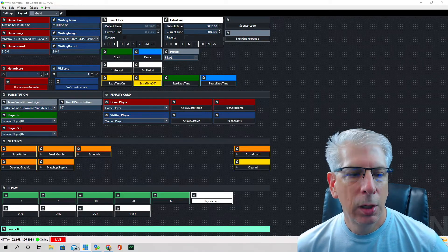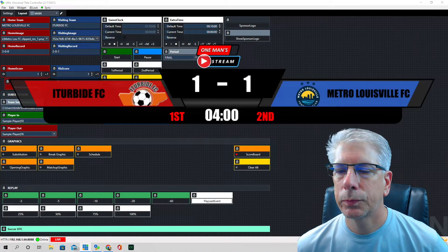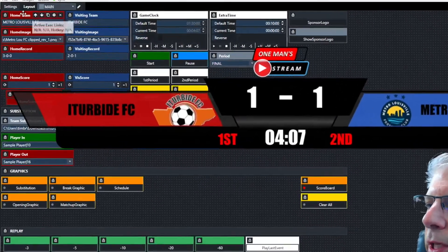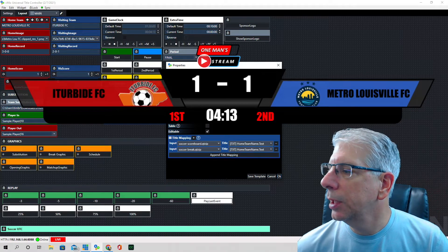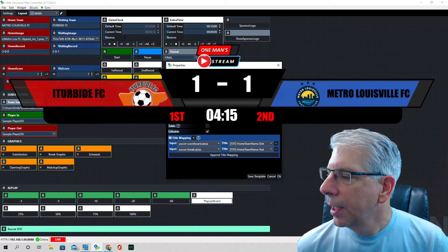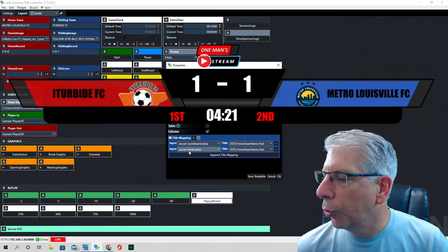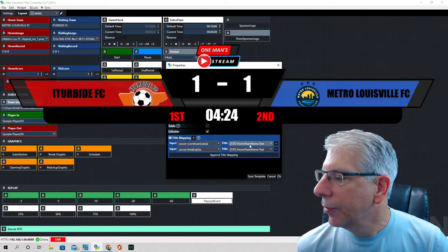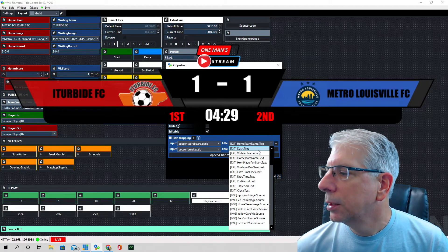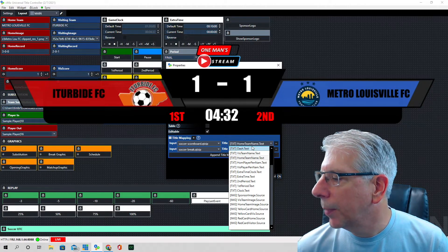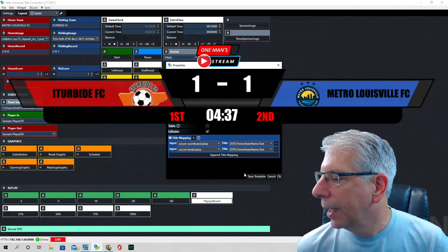First, right up here with the home team and visiting team — the way we did this is we use the text field widget. I have it mapped to a couple of different graphics: our soccer scoreboard graphic as well as our soccer break graphic, and these are all the pieces of information within that graphic. Since we're dealing with the home team, we make sure the home team name is selected on both of them.